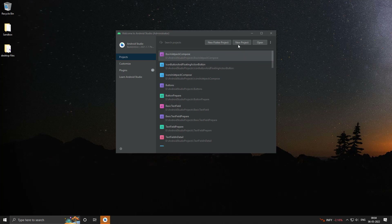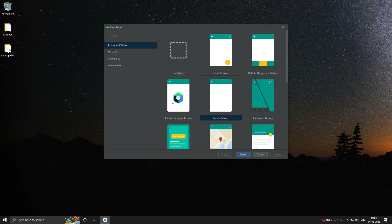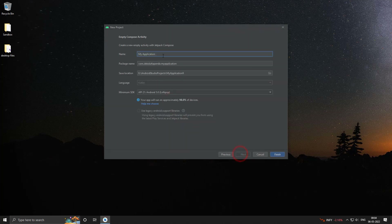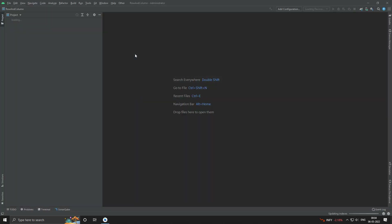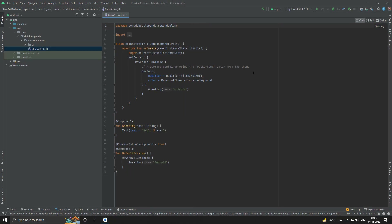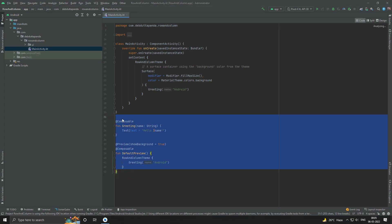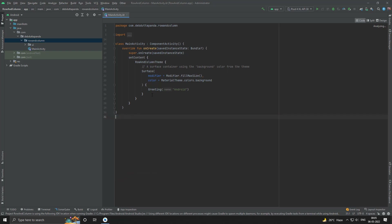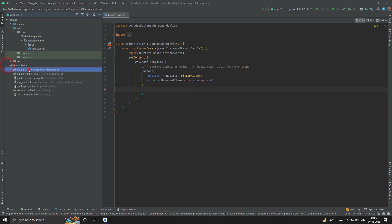Let me create a new project. Clean up the unnecessary things and upgrade the Jetpack Compose version.